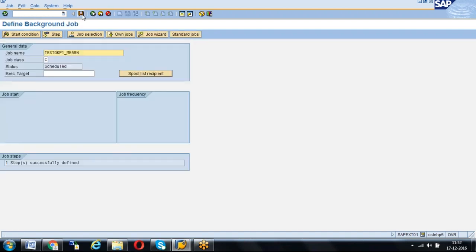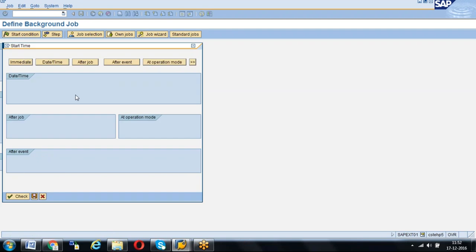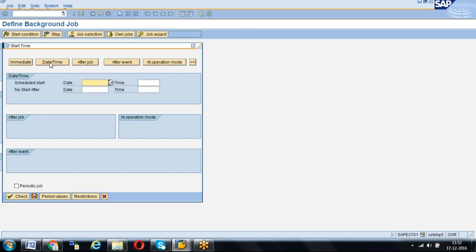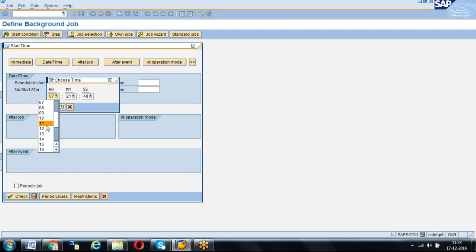Come back and save. Now click on Start Condition. Once you click on Start Condition, there are different options: Immediate — if you have to run the batch job immediately; Date and Time — if you want to run at certain dates and times; After Job — one job will run and after that this one has to run; and After Event — only after a certain event it has to run. Such dependencies can also be configured. We are going to select Date and Time. The scheduled start date is today's date, and the time we can give as 11:58 or whenever you want to run it.